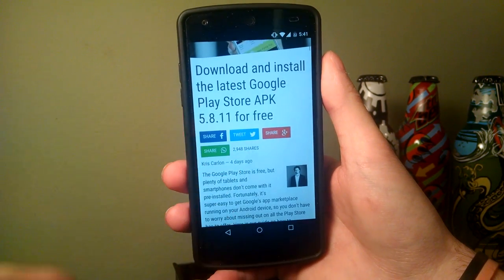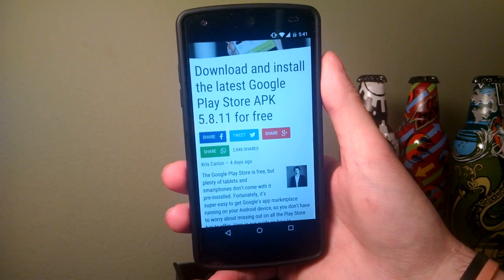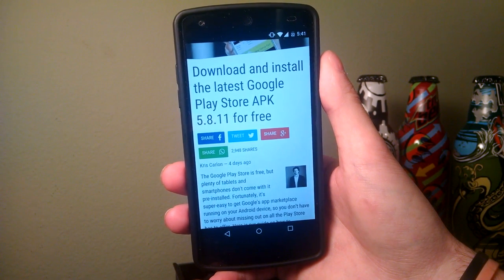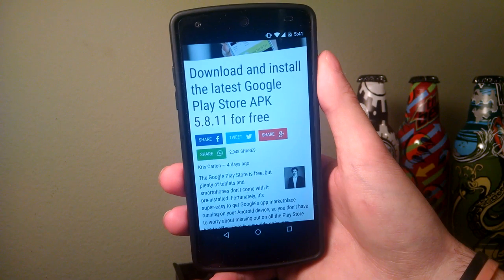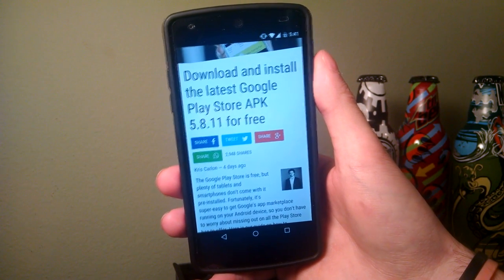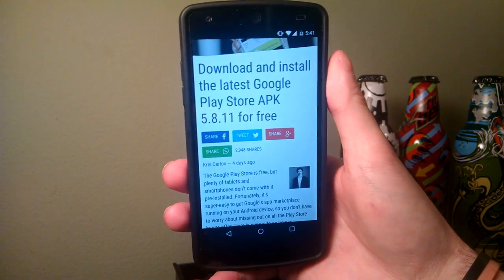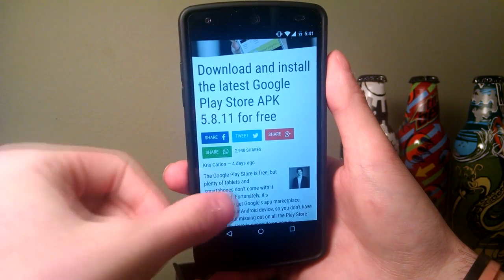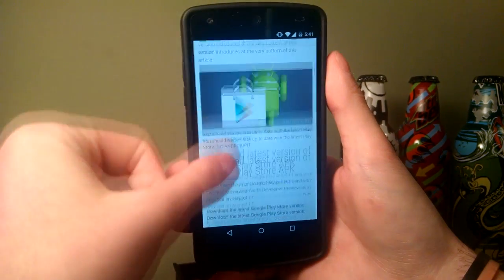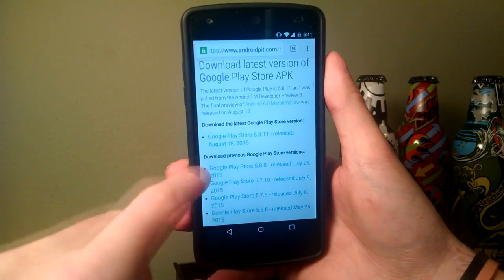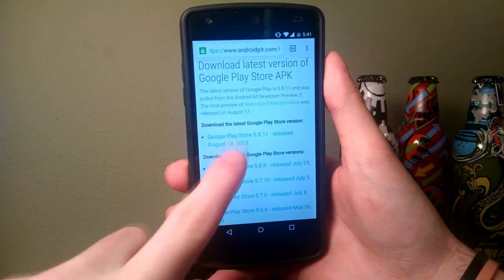It says download and install the latest Google Play Store APK 5.8.11. Links will be down in the description for this, so go ahead and check it out. It's very simple — it is an APK file, so just go ahead and tap on that.